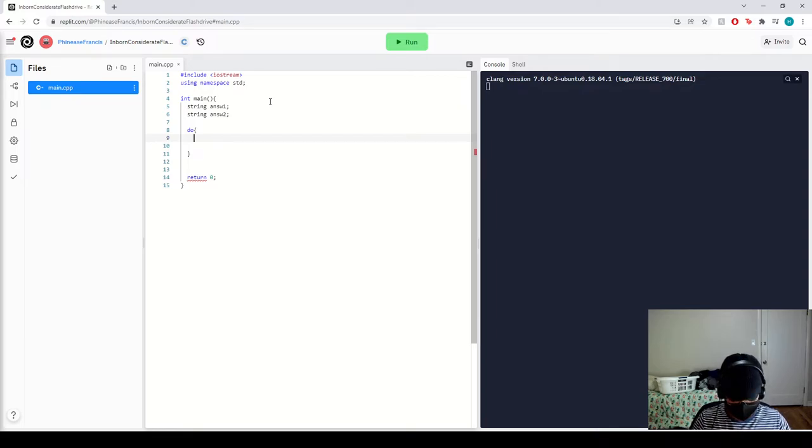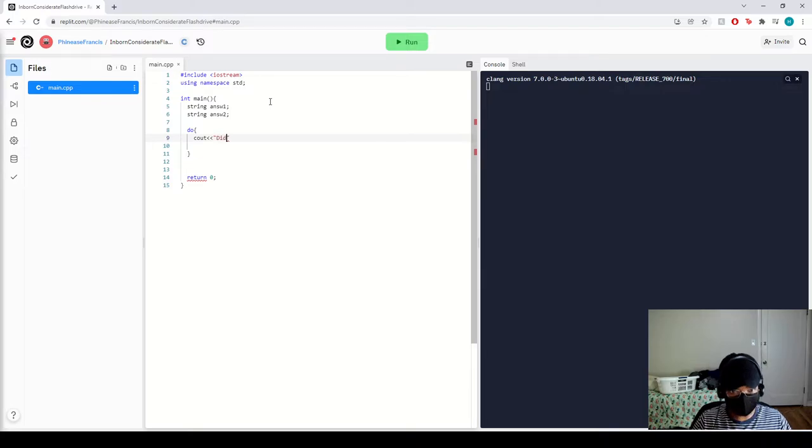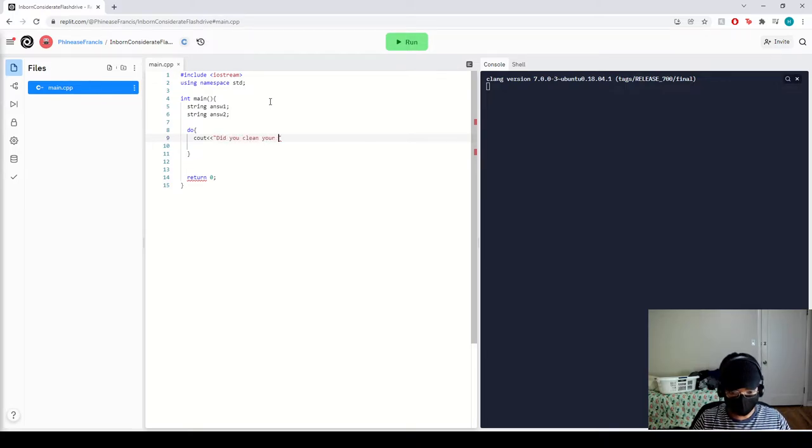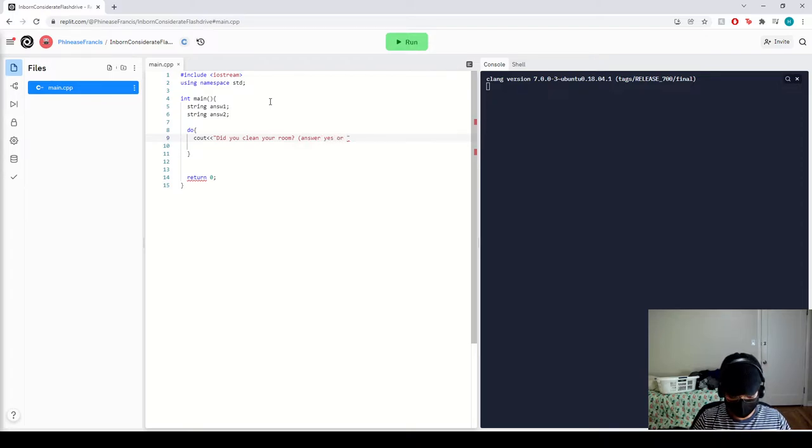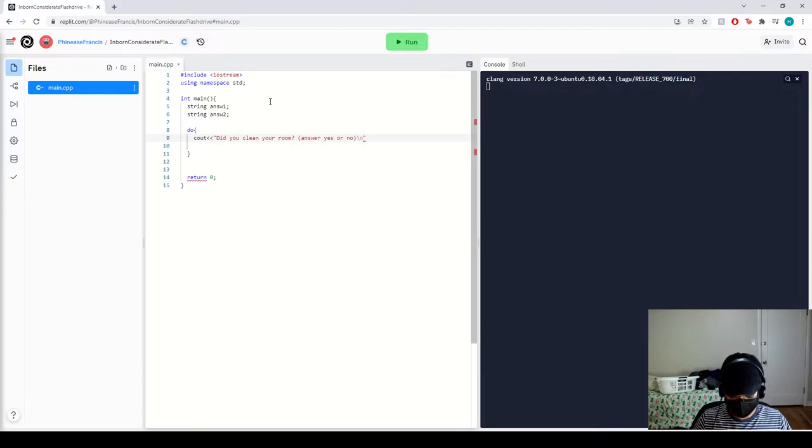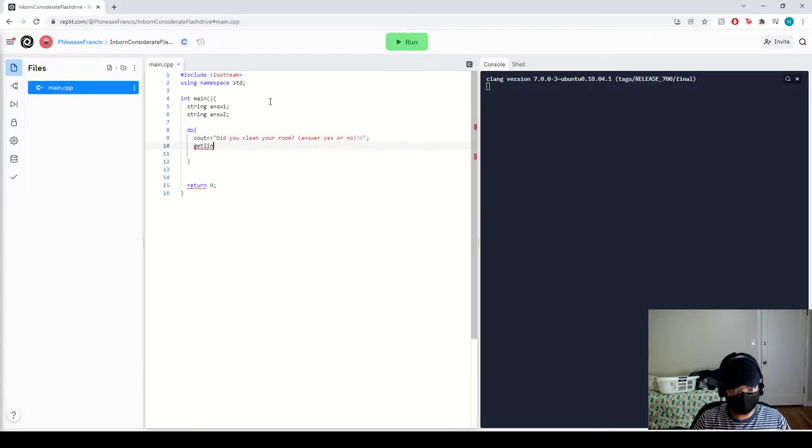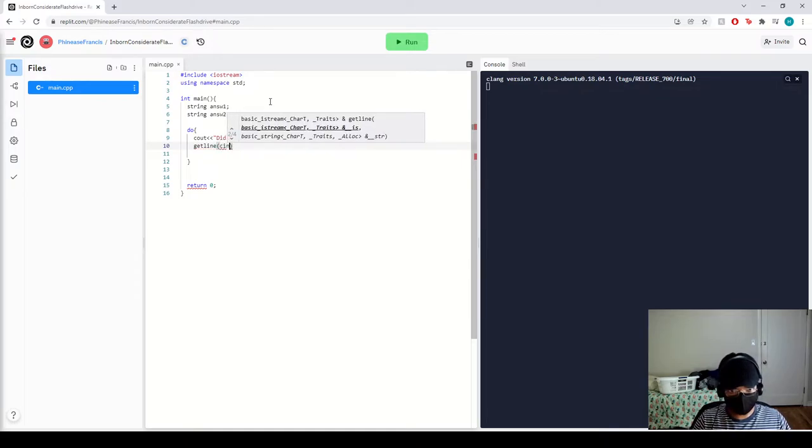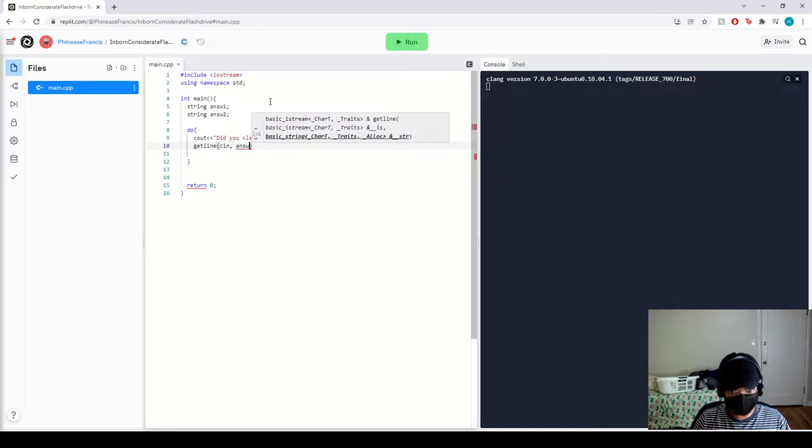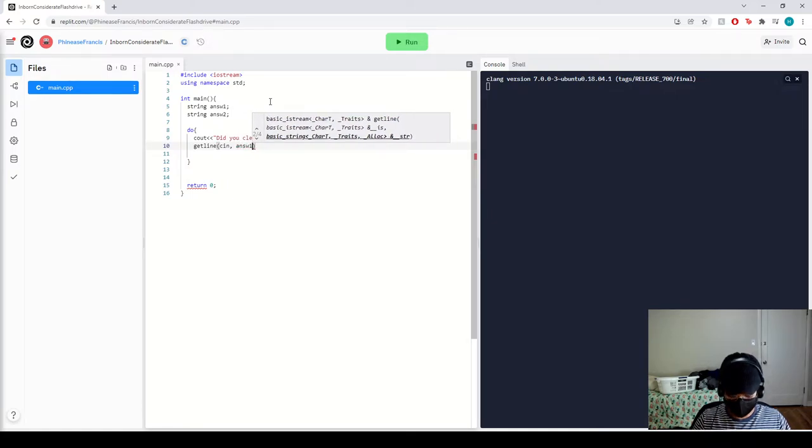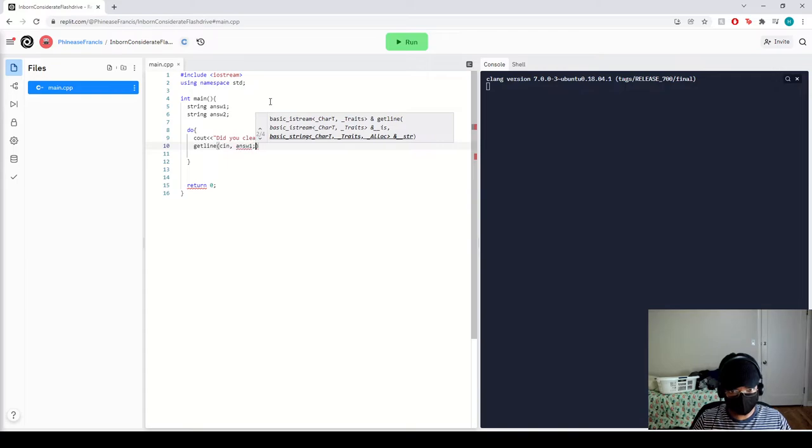First thing I'm going to do is I'm going to greet each other, so I'm going to say cout, did you clean your room? Answer yes or no. I'm going to do a getline, cin, let's be answer one.